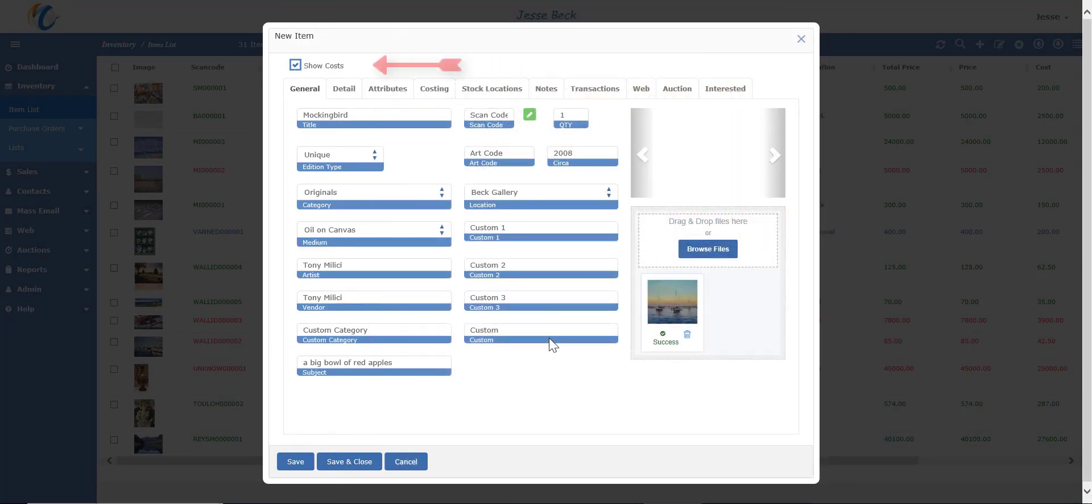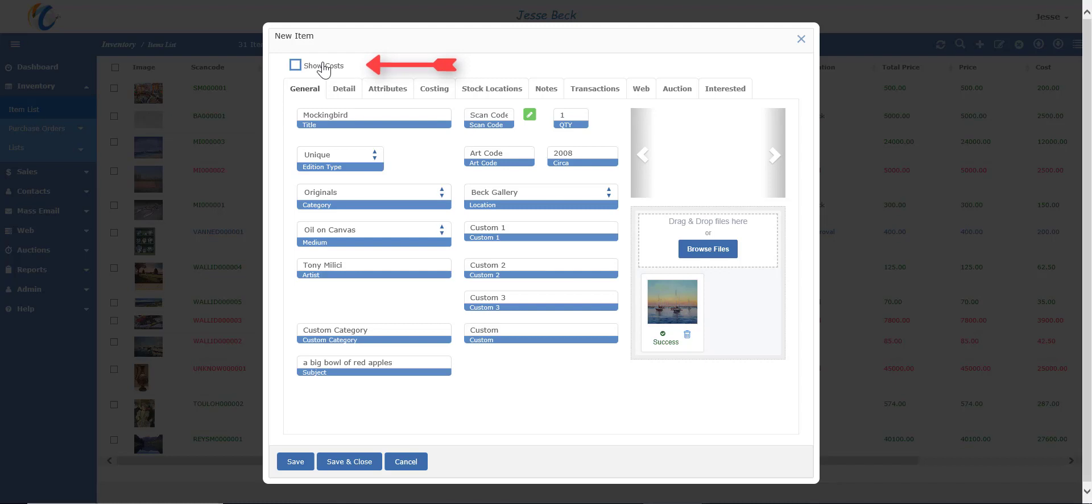Note the show cost box on top. It is always checked by default on new items, but won't be checked when opening a previously saved item. Show cost triggers when an already saved record is opened so that the purchase price and the vendor is not on display.